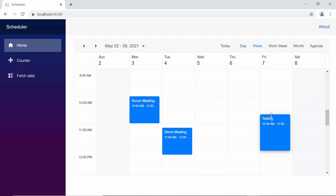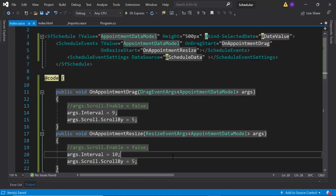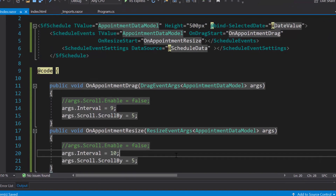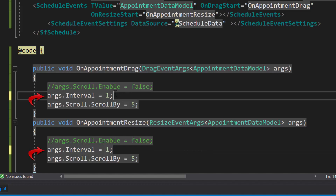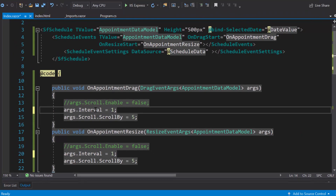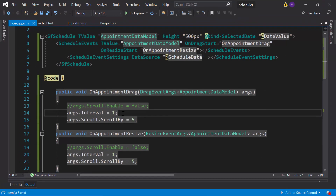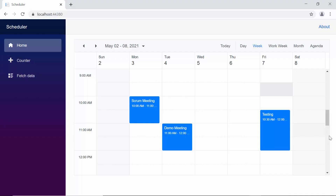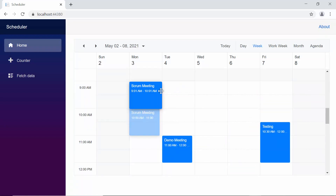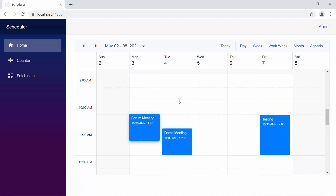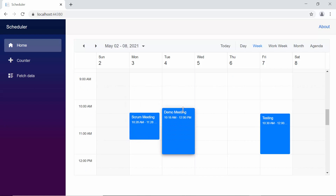In case I want to experience free flow dragging and resizing of appointments, I can simply set the args.interval value as 1 within the on drag start and on resize start events. Here, you can drag the appointments in a free flow style, as well as resize them in a free flow style.